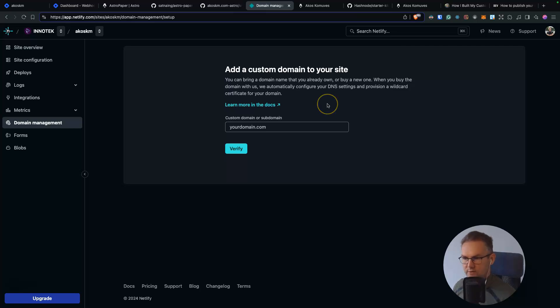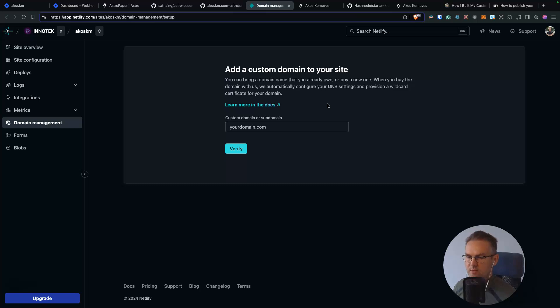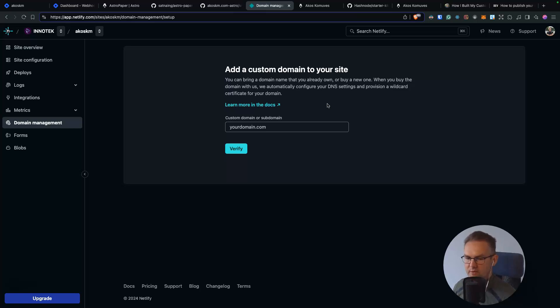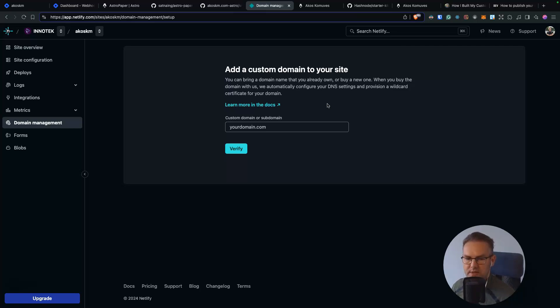And that's it for today's video. I hope you found this walkthrough helpful. If I can help you in any way with setting up your custom Hashnode blog, Astro or Netlify, feel free to drop a comment below. Don't forget to like and subscribe for more web development related topics like this. Thanks for watching and see you in the next one.